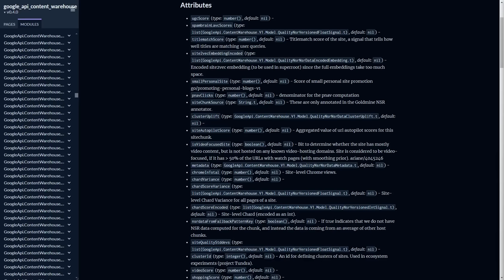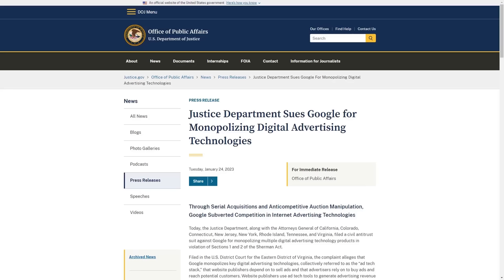The main takeaway from this leak, besides maybe some small tweaks to make to your SEO strategy, is really just the fact that Google has been lying to our faces and to the government for years now about how their search engine really works.